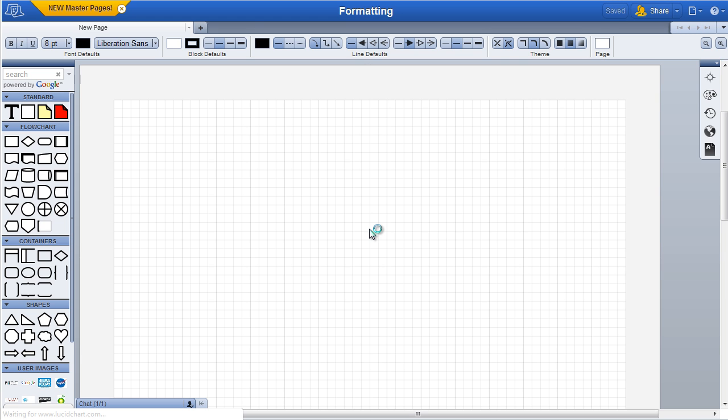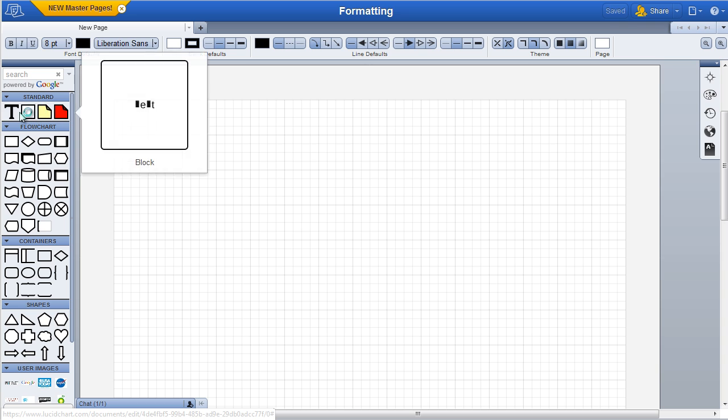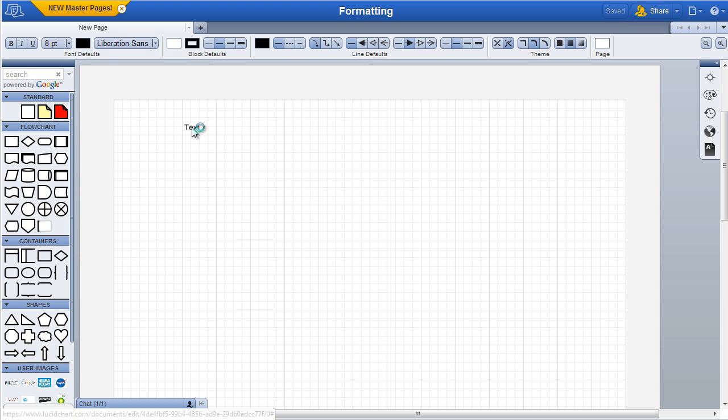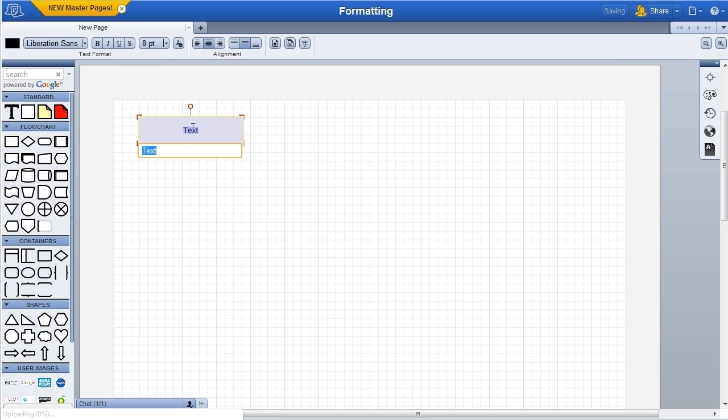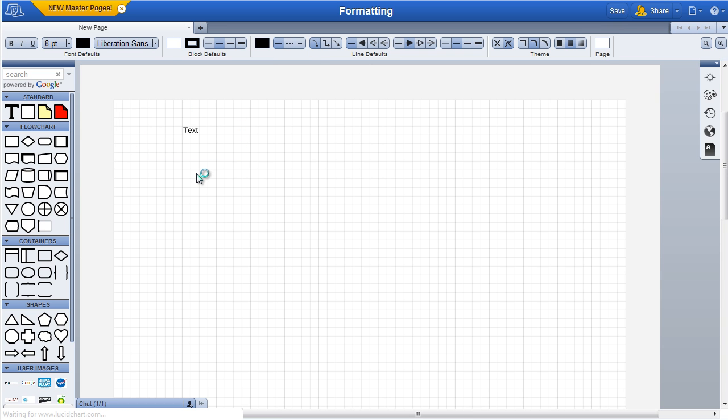For example, by default text is 8 point black. If you click and drag text onto the page, it takes on this document default.